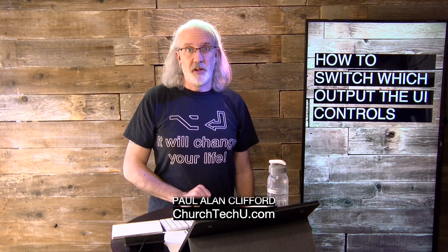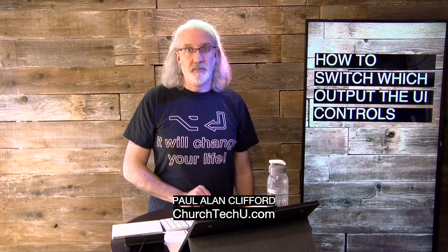Hi and welcome again to the ProPresenter Show. This is the show where I help you learn all about ProPresenter. My name is Paul Allen Clifford.